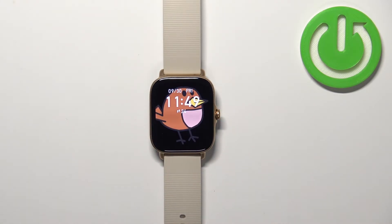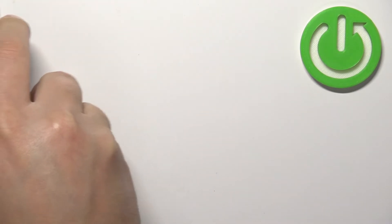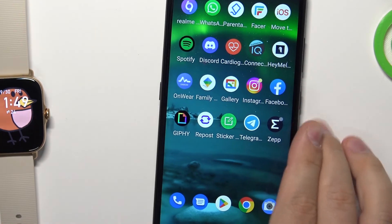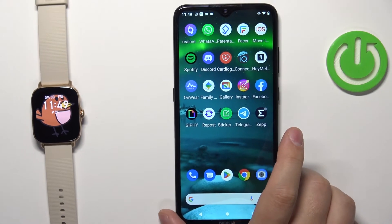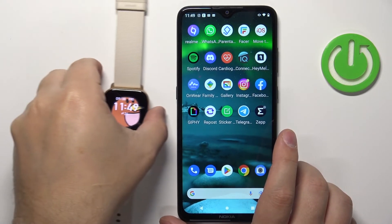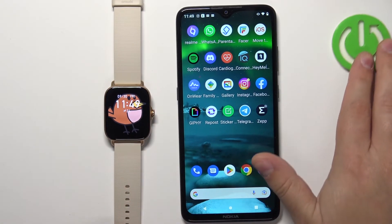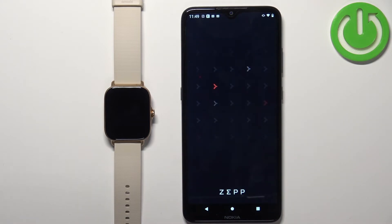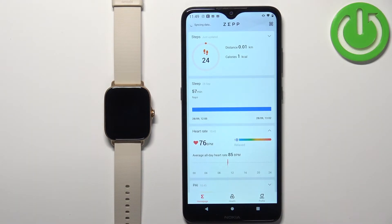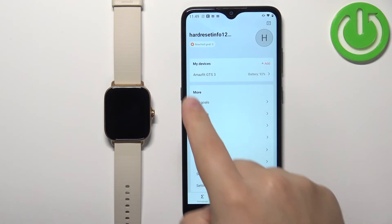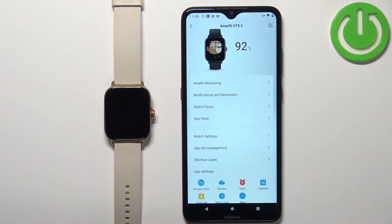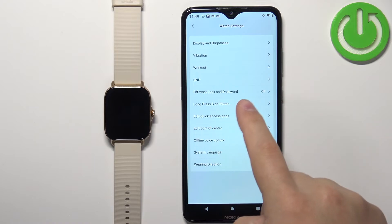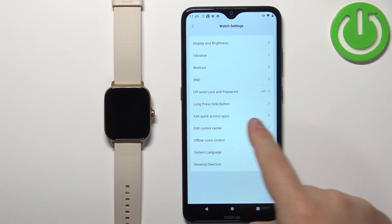And once we go back to the widget list, the sleep should be gone and the music should be second, as you can see. You can also customize this list via the phone application. We can bring our phone that is paired with our watch. Now let's open the ZEP application on the phone that is paired with our watch. In the application you should see the home page. Tap on the profile icon, select your Amazfit GTS 3 from the list, and here tap on Watch Settings. Now tap on the Edit Quick Access Apps option.